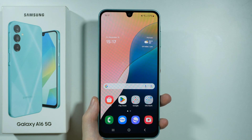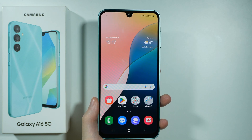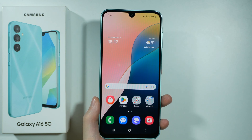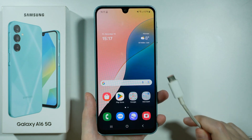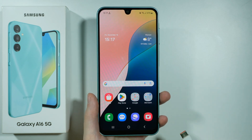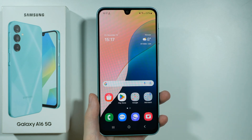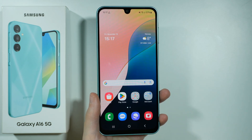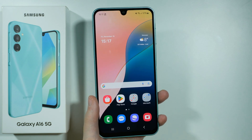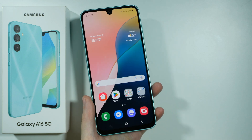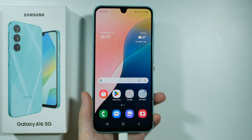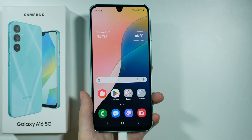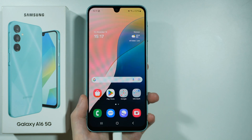Hello, if you want to open the download mode on Samsung Galaxy A16 5G, you will need to use the USB cable and connect your Samsung Galaxy A16 5G to a computer, whether it is a PC, laptop, or anything else. So use the USB cable in order to connect your device to a computer.